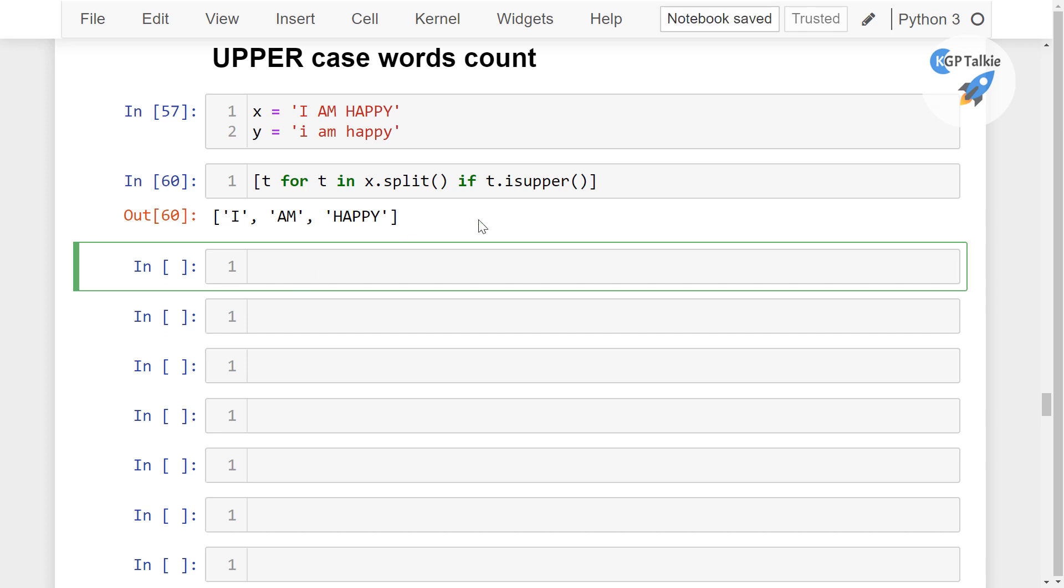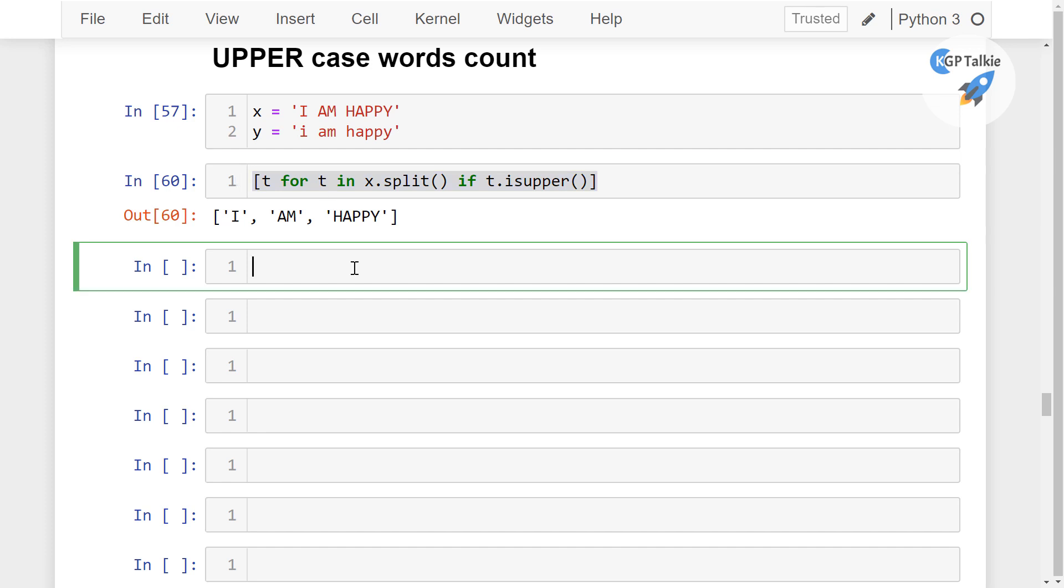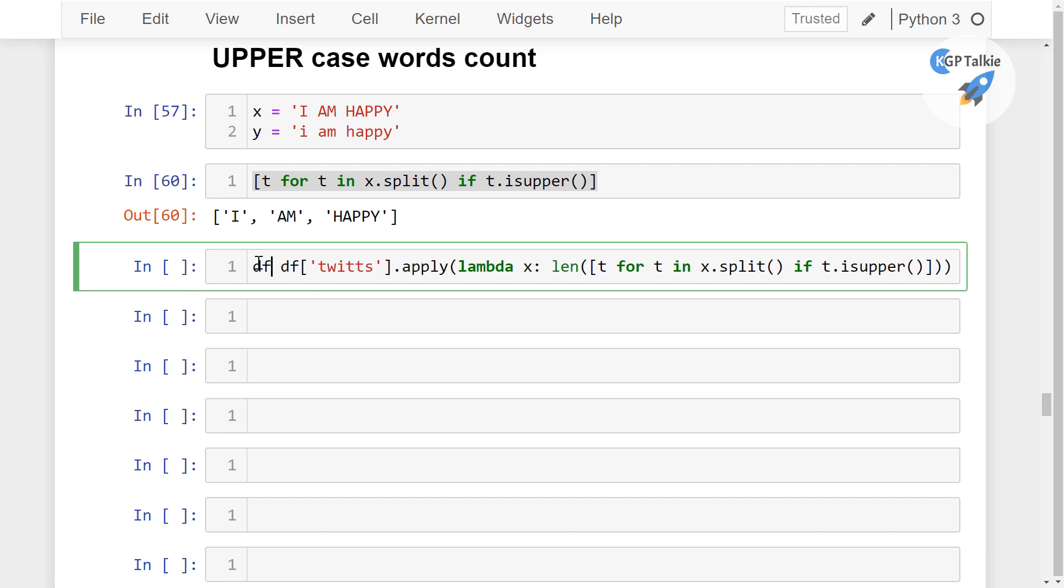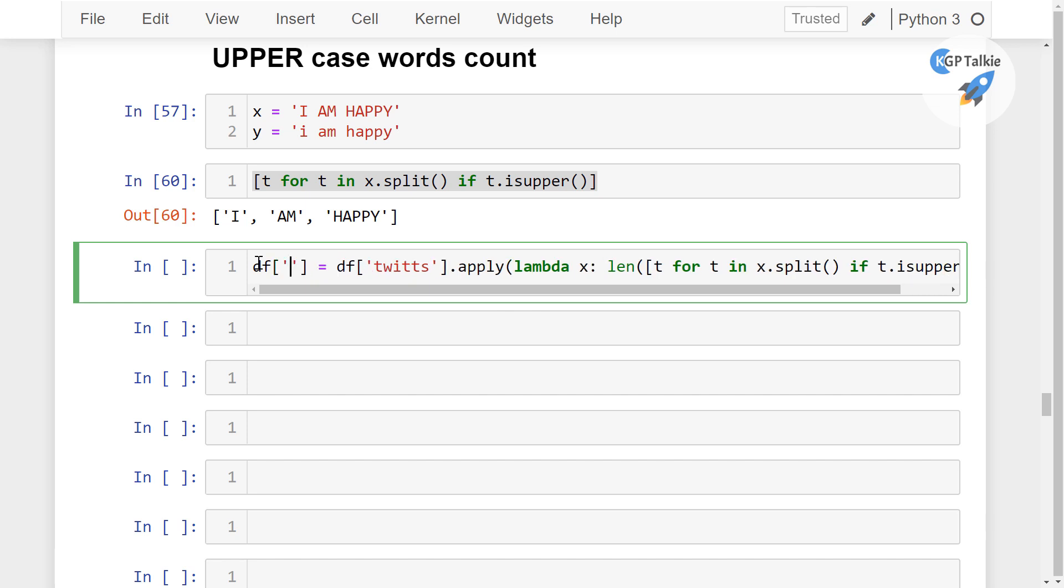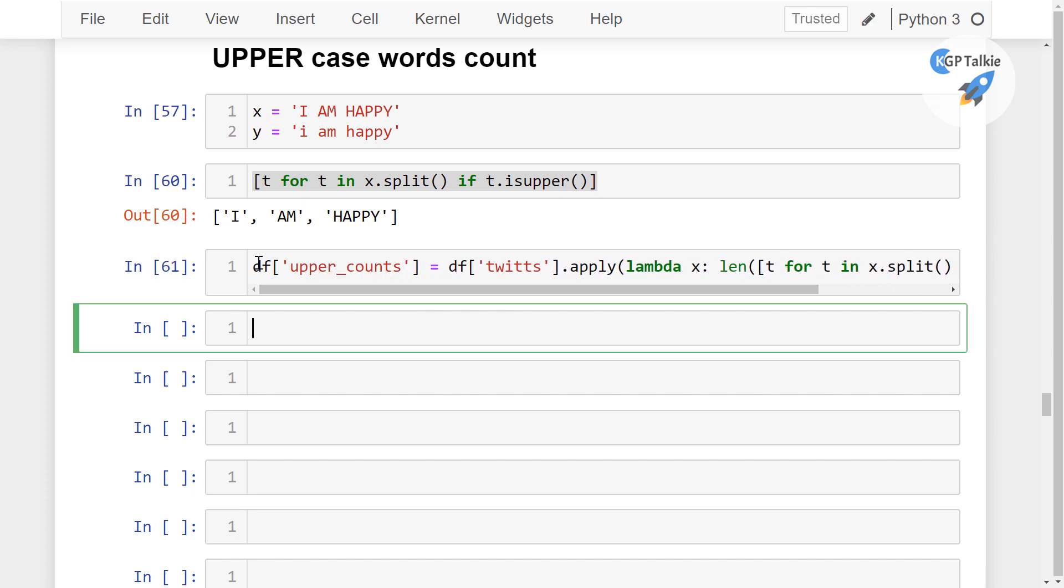After this, once you have it, then we can actually count the length of this one so that we can apply it directly on our dataframe. df dot tweet dot apply, then we have once again lambda x, then we are going to calculate the length of this list comprehension, then we are going to put it inside a new column in the df, so I am going to say that upper_counts. Let's go ahead and run it.